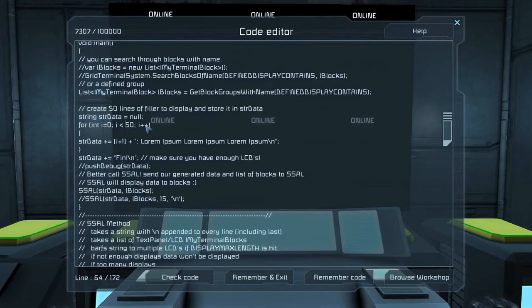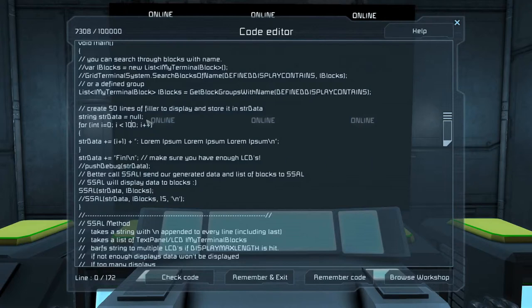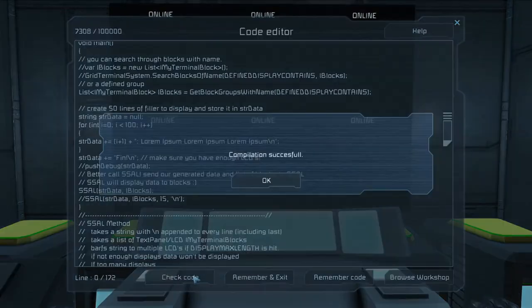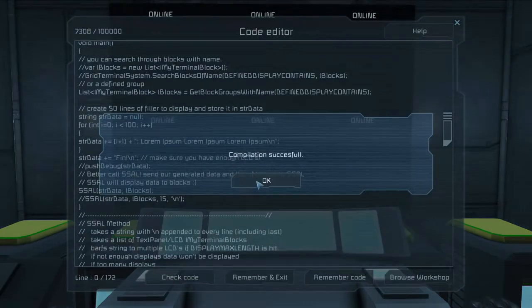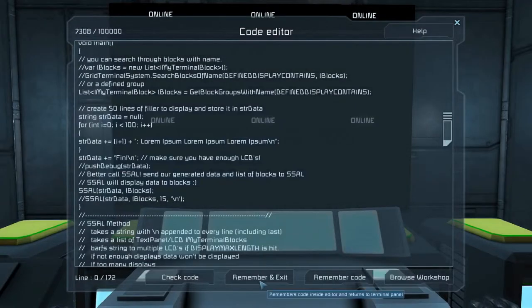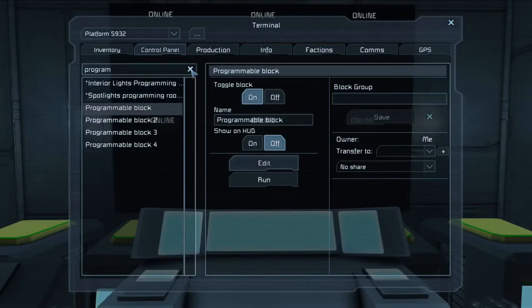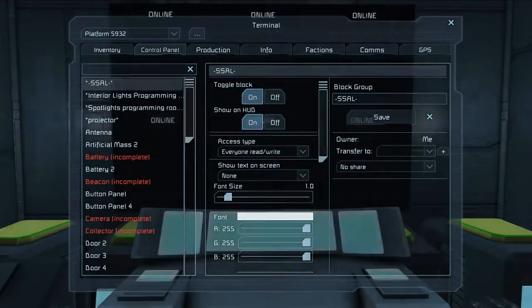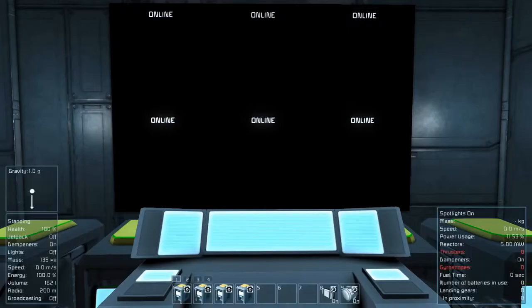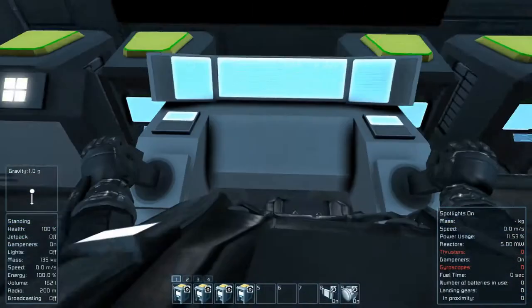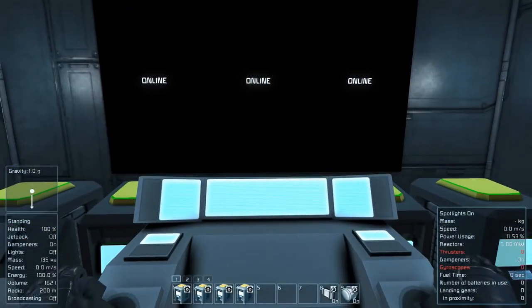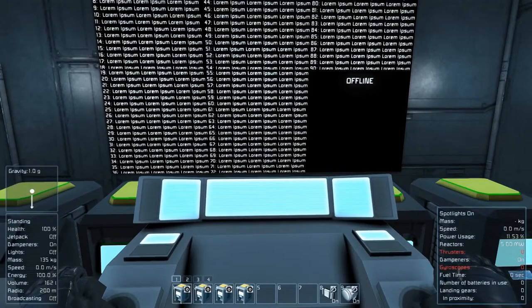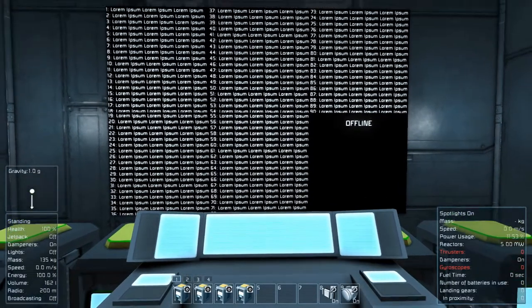And then the last piece of it is pushing this data that we just randomly generated, and the iMyTerminal blocks through. So let's go ahead and kick this to 100. That's going to be pretty close to 18 times 6. I think it's 108. We're going to check this code. Remember and exit. And if you check the code and you don't have this group made, it's going to fail. So on our little button panel, we've got number 1, 2, 3, and 4. We're going to hit number 1, and boom!